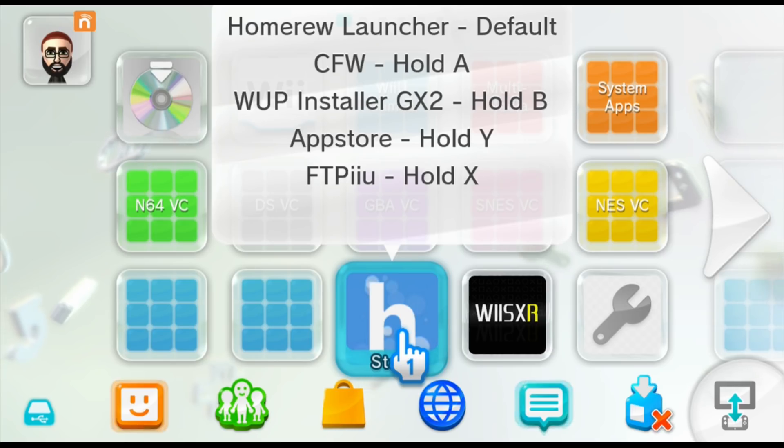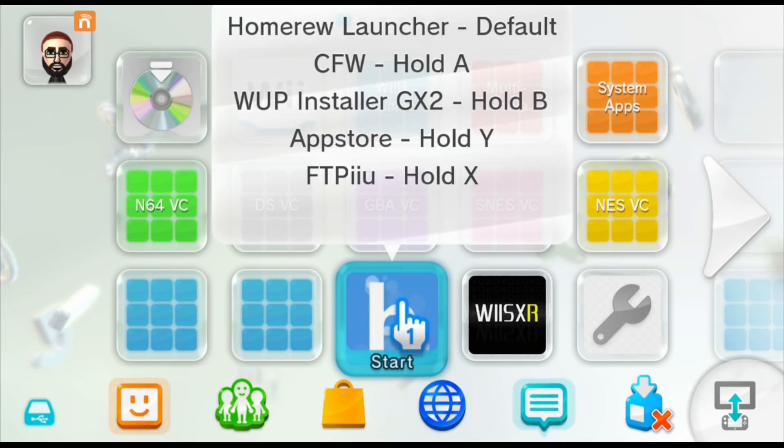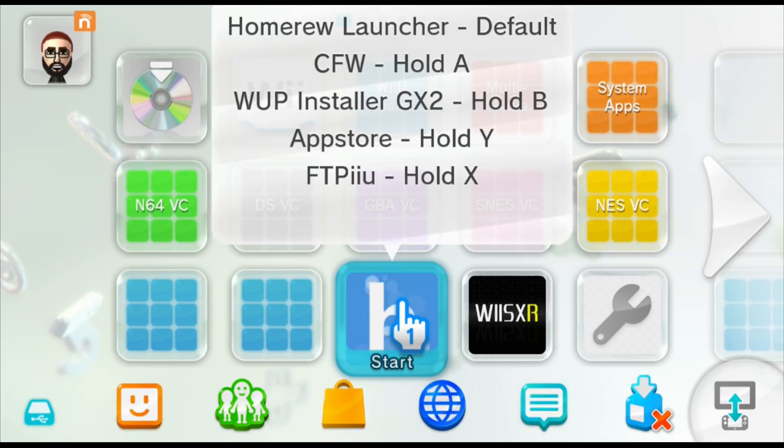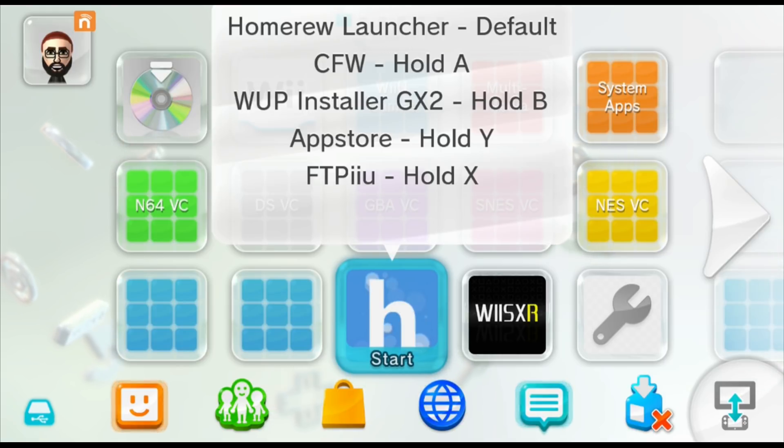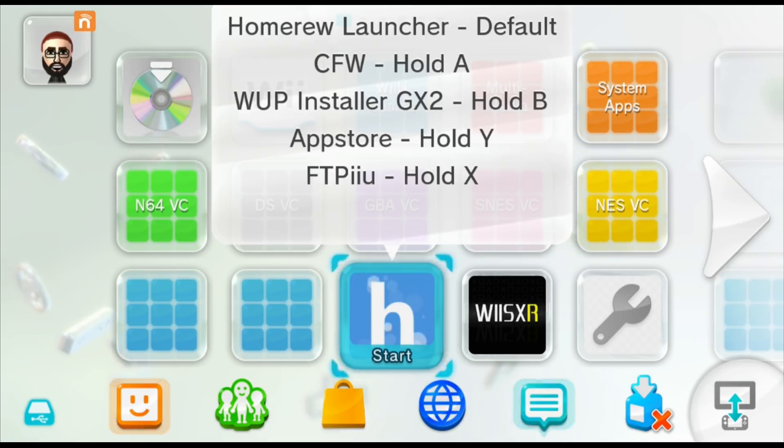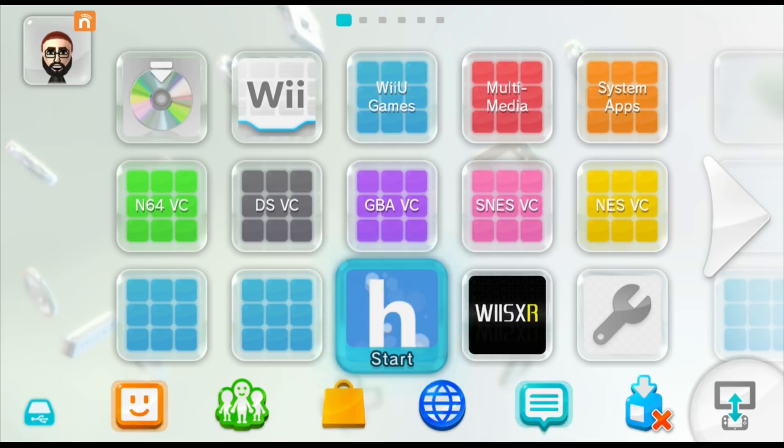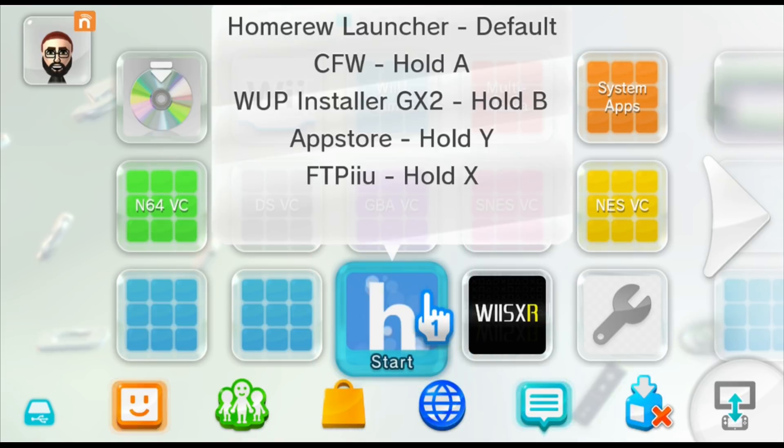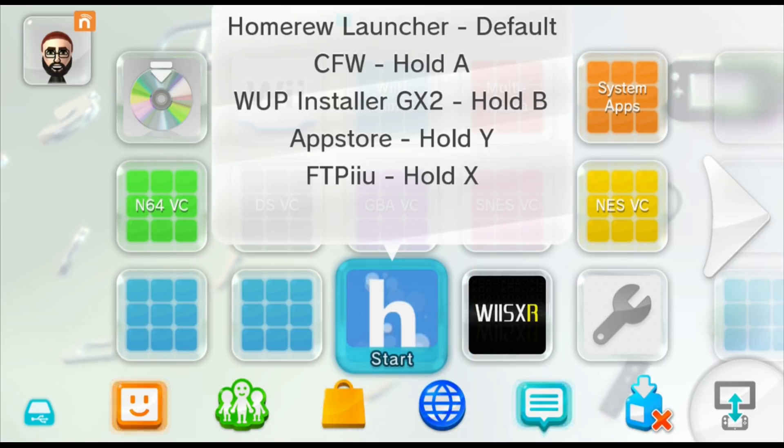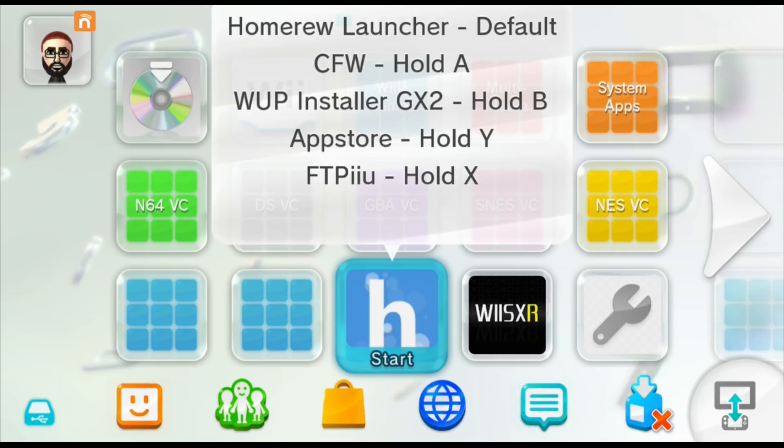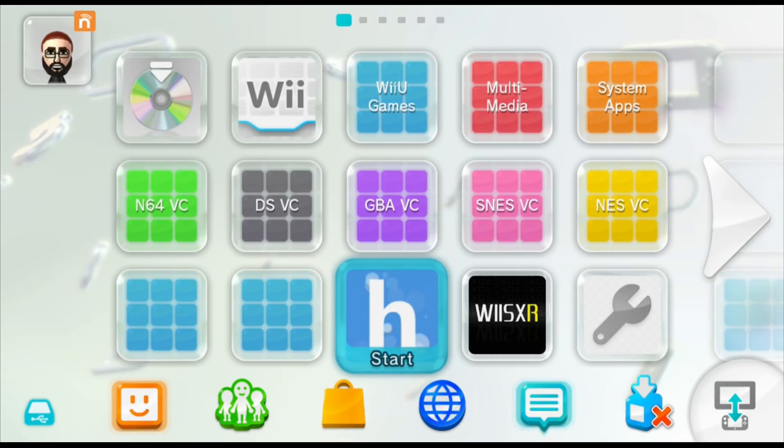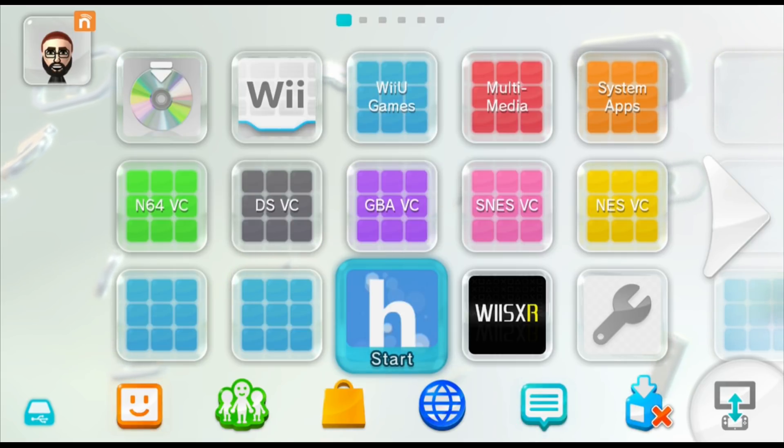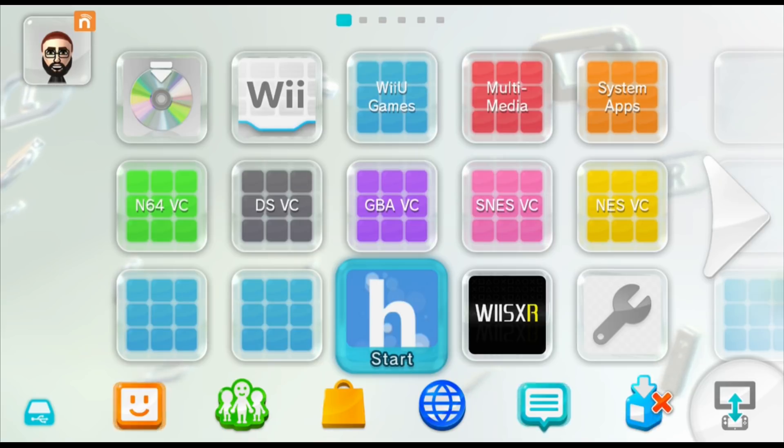We're down here on the Wii U. Go ahead and launch into custom firmware, you can use Haxchi custom firmware or Mocha. I'm just going to launch into Haxchi by holding the A button when I launch into my icon here. Now that I'm in custom firmware, I'm going to go ahead and launch into WupInstaller GX2 by again loading my Haxchi icon and holding the B button this time.